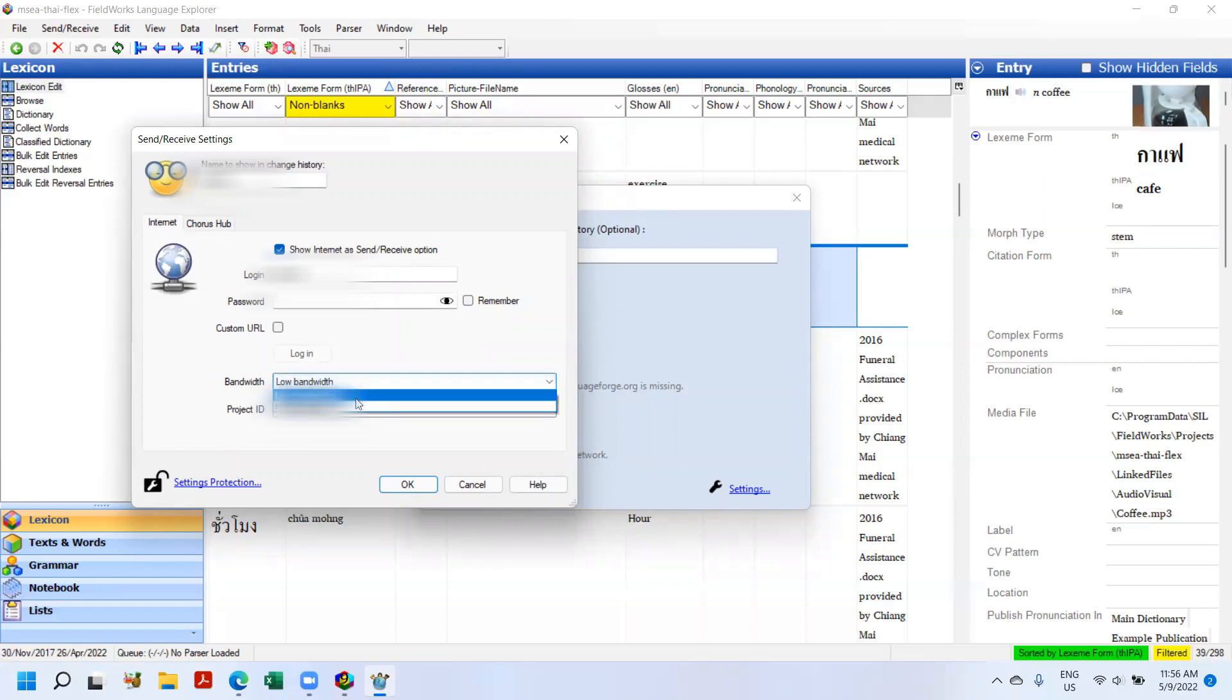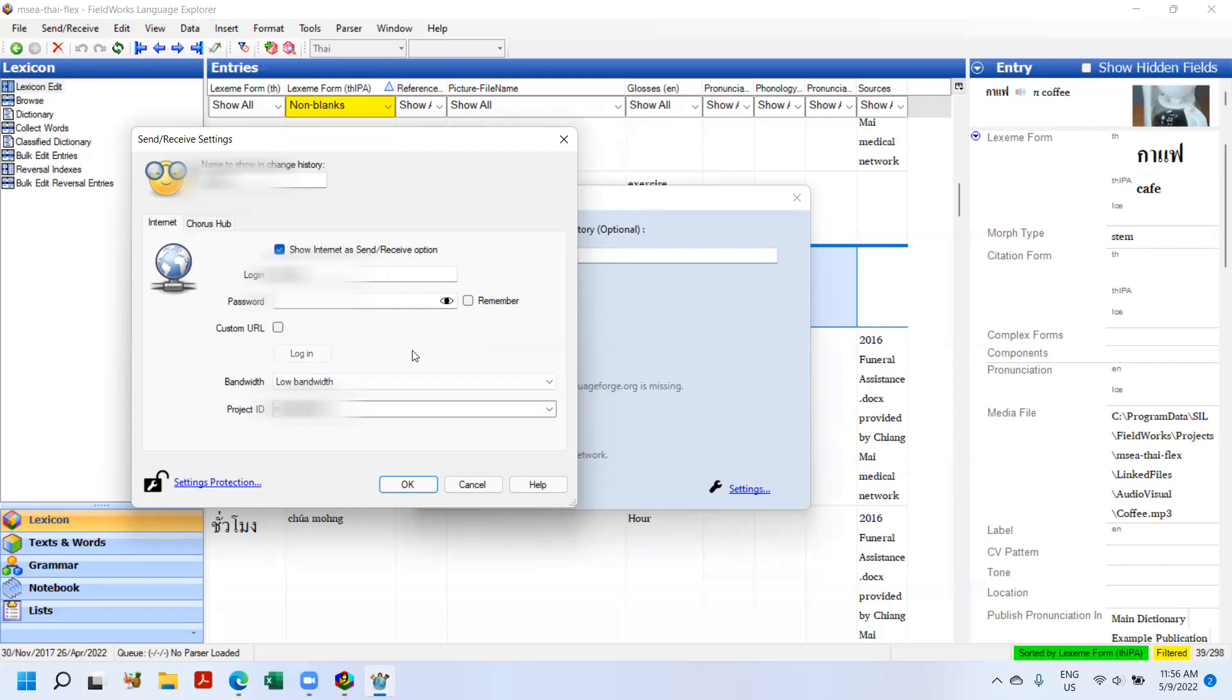Another thing that has changed is low bandwidth, high bandwidth. I don't know what constitutes low bandwidth or high bandwidth, but I can tell you that when Flex says send receive, it chops the FieldWorks data file into parts. So I'm making an assumption that low bandwidth will chop it into even smaller parts to facilitate making send receive easier.